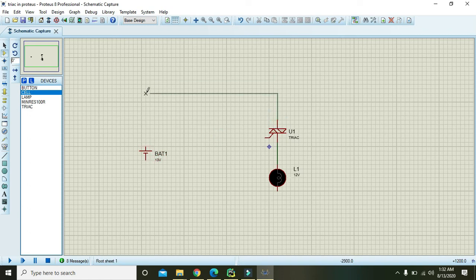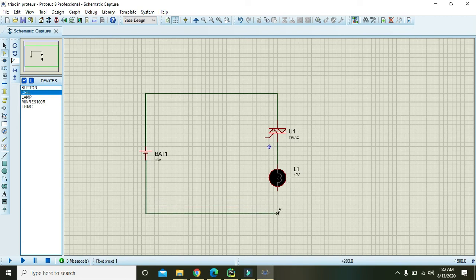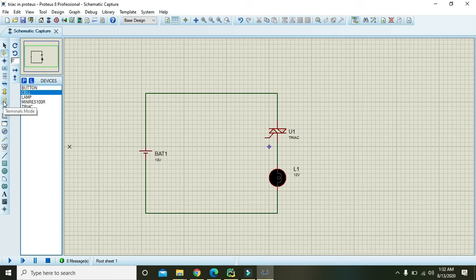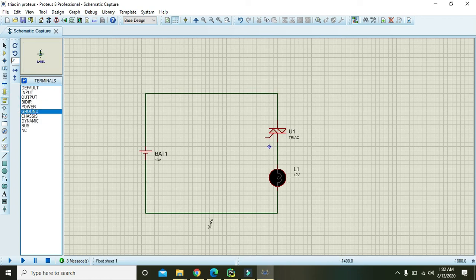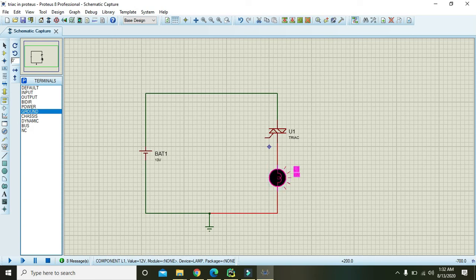Now we will connect the top terminal of the triac with that of the positive terminal of the battery, and the negative terminal of the battery with that of the lamp. Also take ground and connect it with the battery, the negative terminal and the lamp below terminal.